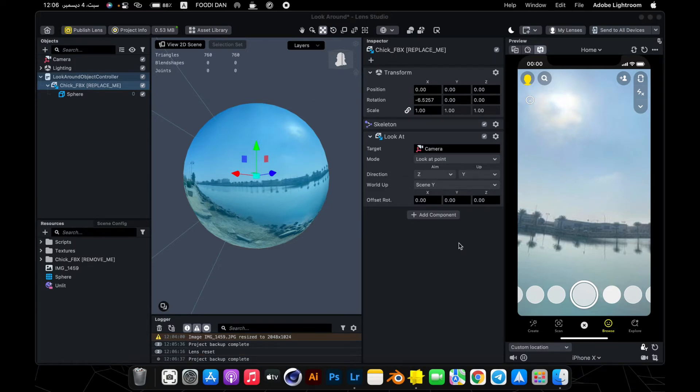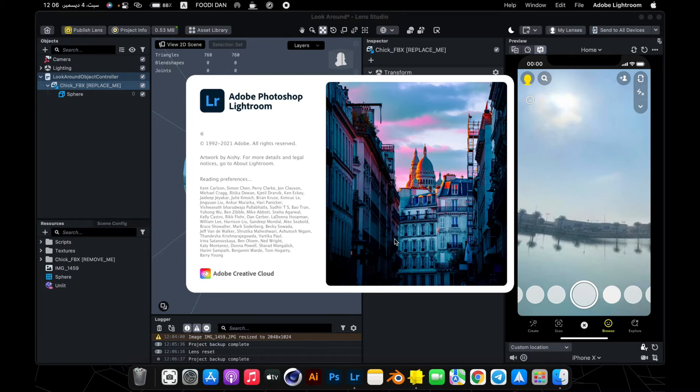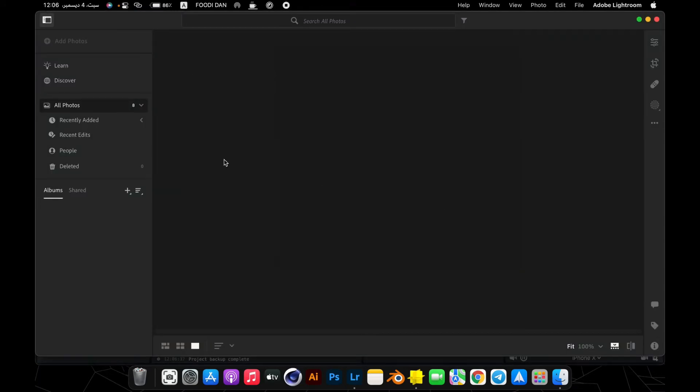We will adjust the image in terms of color and quality.